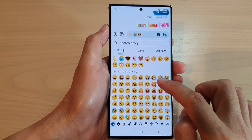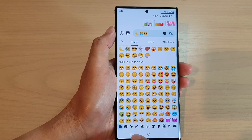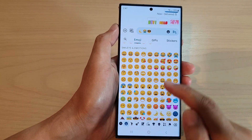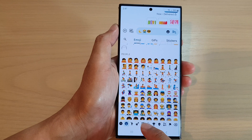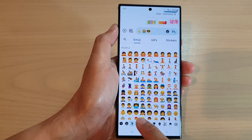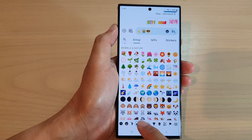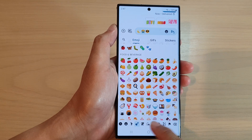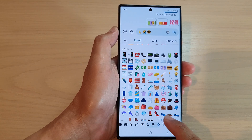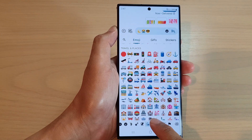In the emoji tab, at the bottom there are different category tabs. For example, you've got smileys and emotions, people, animals and nature, food and beverage, and so on. Swipe across to locate different emojis.